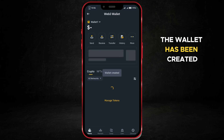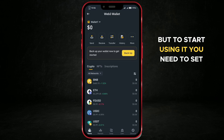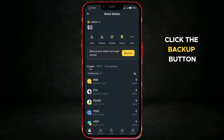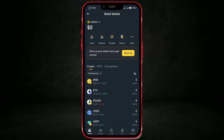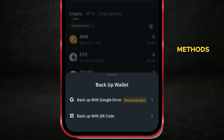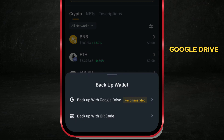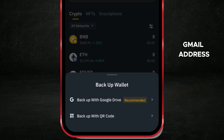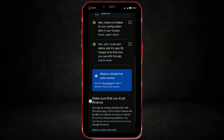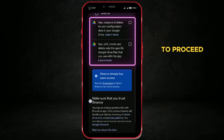The wallet has been created, but to start using it, you need to set up a backup. Click the backup button. Choose one of the two available methods for creating a backup. It's recommended to use Google Drive if your account is linked to a Gmail address — that's what I'll do.